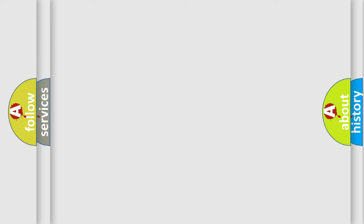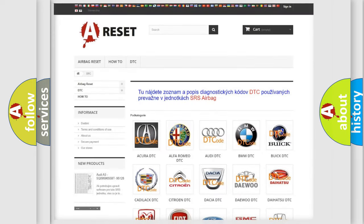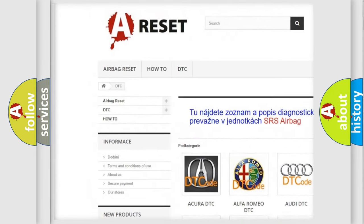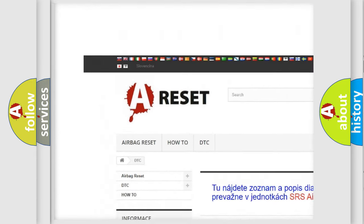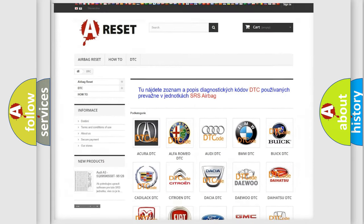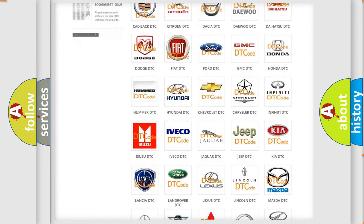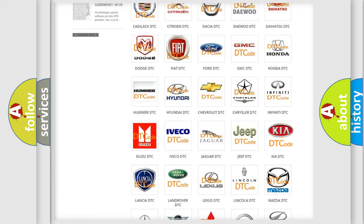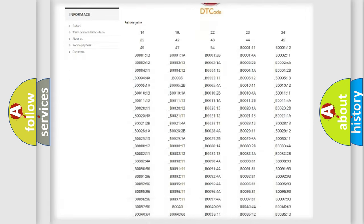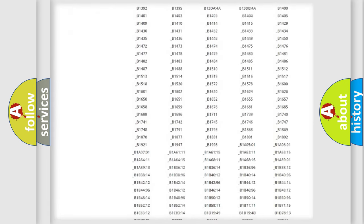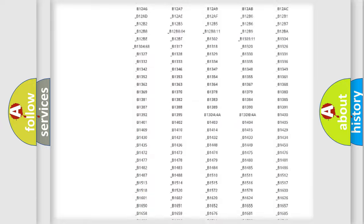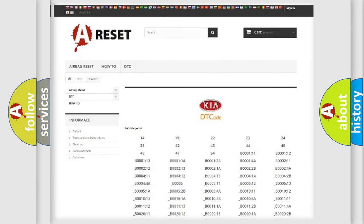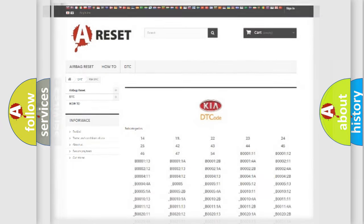Our website airbagreset.sk produces useful videos for you. You do not have to go through the OBD2 protocol anymore to know how to troubleshoot any car breakdown. You will find all the diagnostic codes that can be diagnosed in Kia vehicles, also many other useful things.